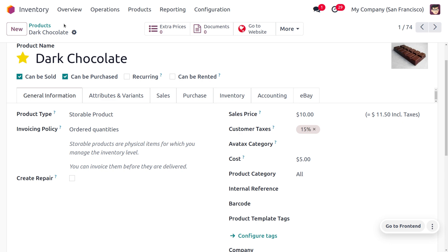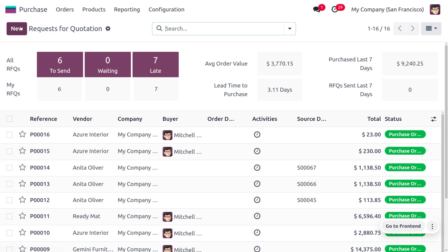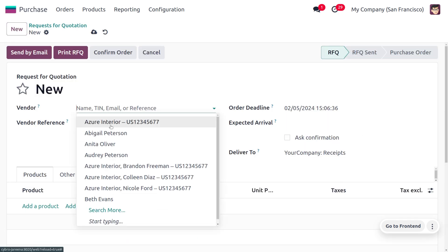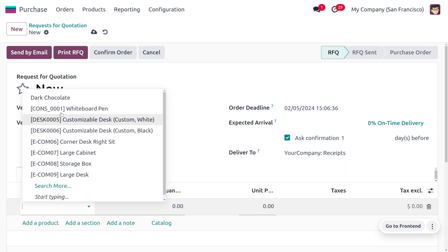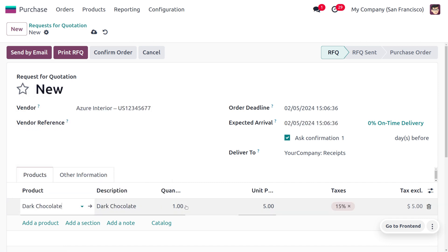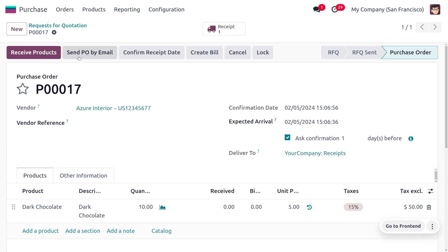Now let's see how LIFO works. First we need to input stock, so let's move to the purchase module to purchase the item. I'm going to purchase from vendor Azure Interior. I need 10 quantity, so I'll enter 10 as the required quantity. Let's save this quotation and confirm the order.